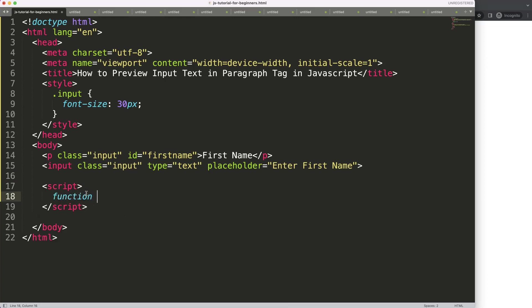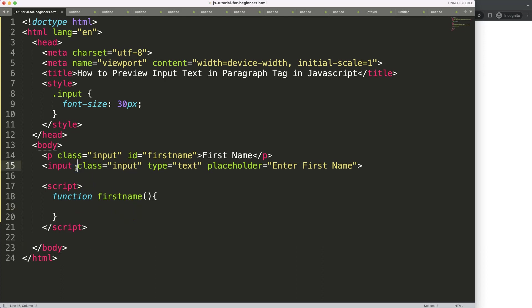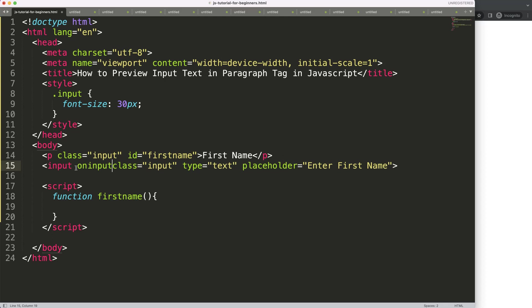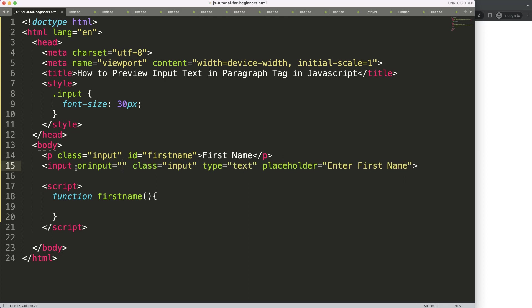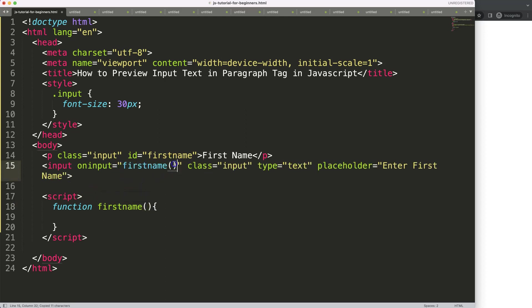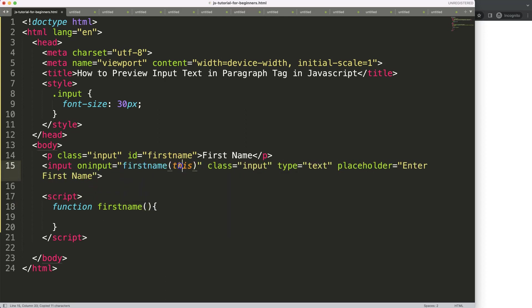To do this we're going to make a simple function and I call this function firstname. This firstname should be triggered every time we do an input, so we're going to say oninput, that's one of the trigger events. Then we're going to grab this firstname and the argument will be 'this', and this reference to the input itself.